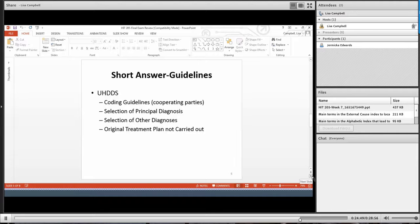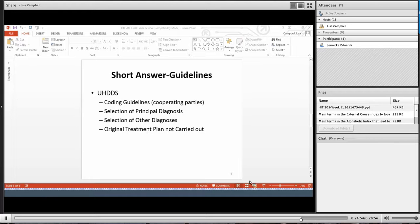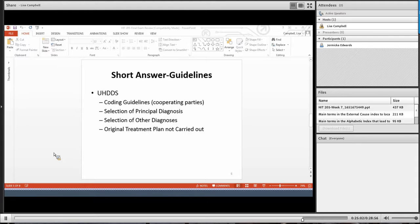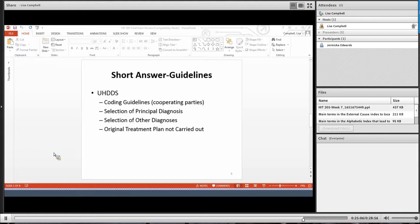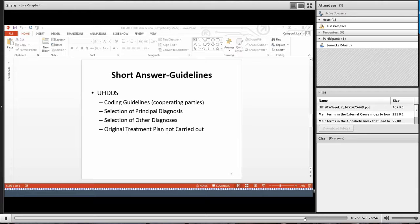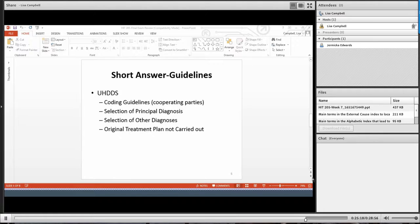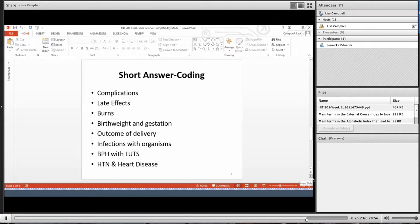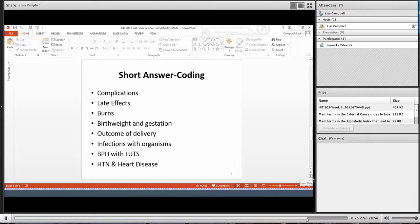The UHDDS. So also in week number one, you learned about the UHDDS guidelines. So you learned about the four cooperating parties. So you need to be familiar with those four cooperating parties. You need to know about the definition of principal diagnoses versus secondary diagnoses. You also need to know about how we code situations when the original treatment plan is not carried out. Now, again, let me emphasize the only resources that you need to have are your coding manual and your textbook.